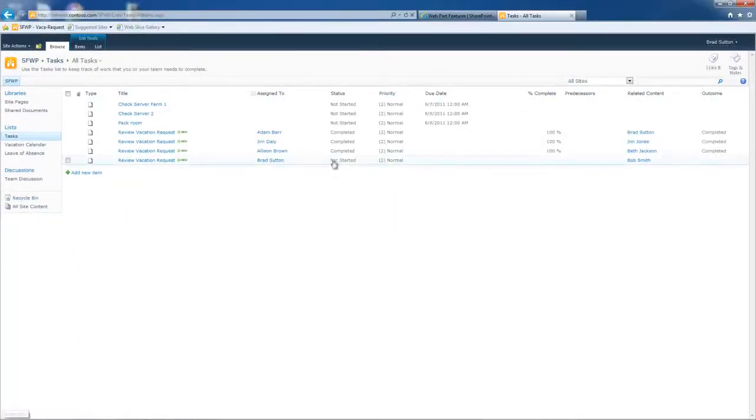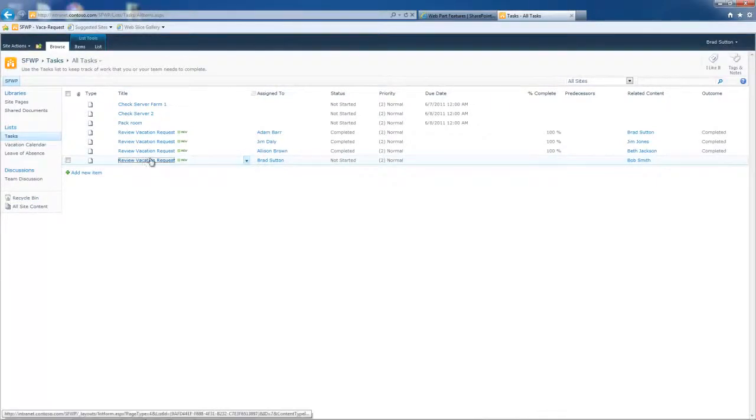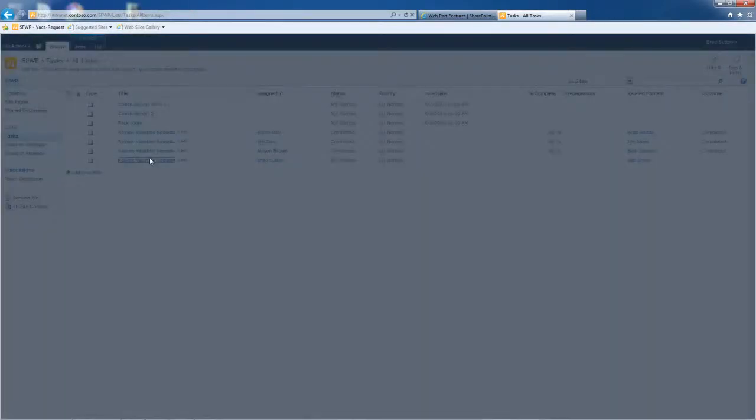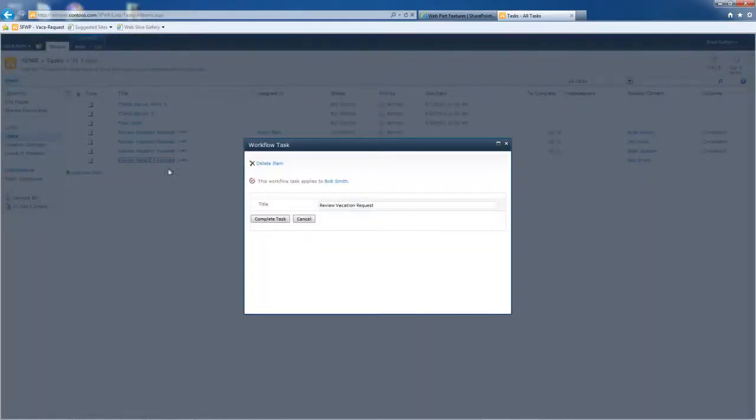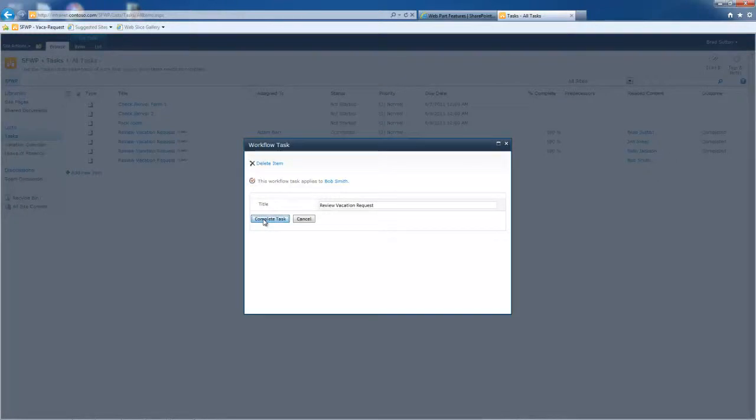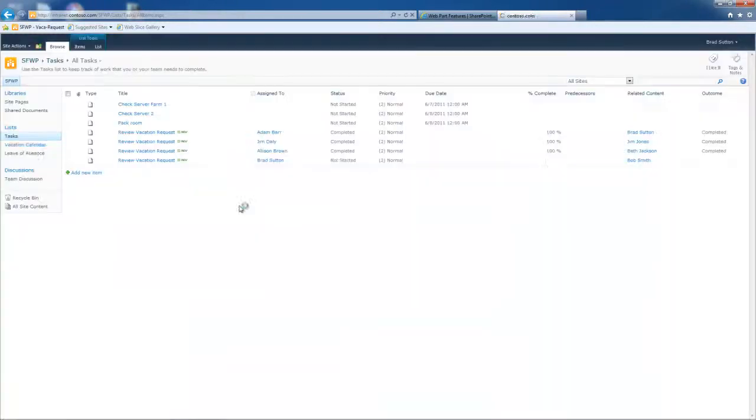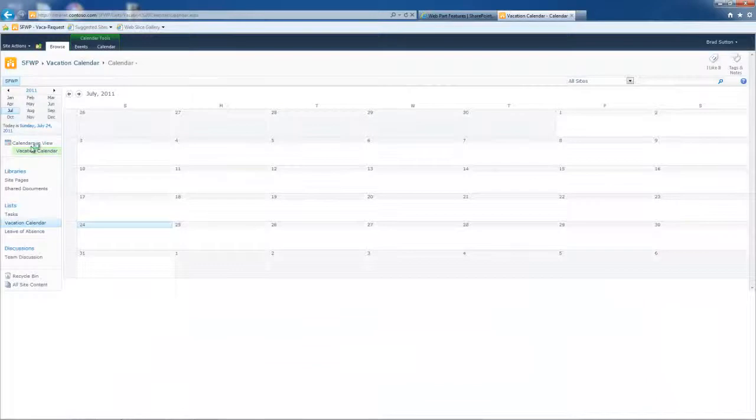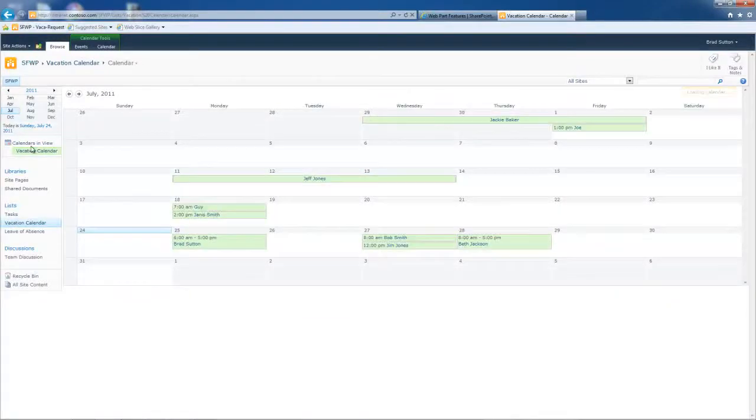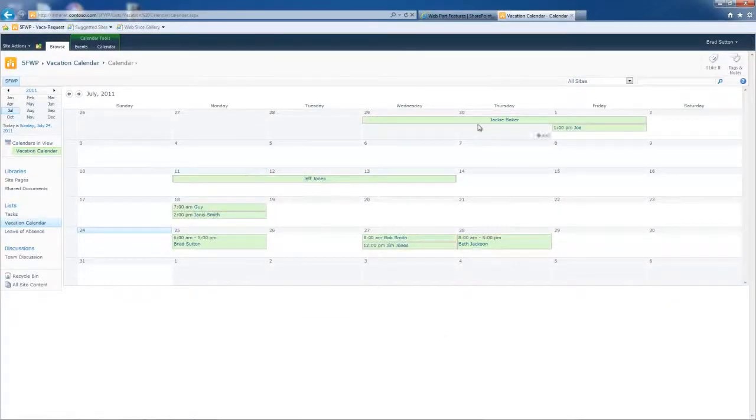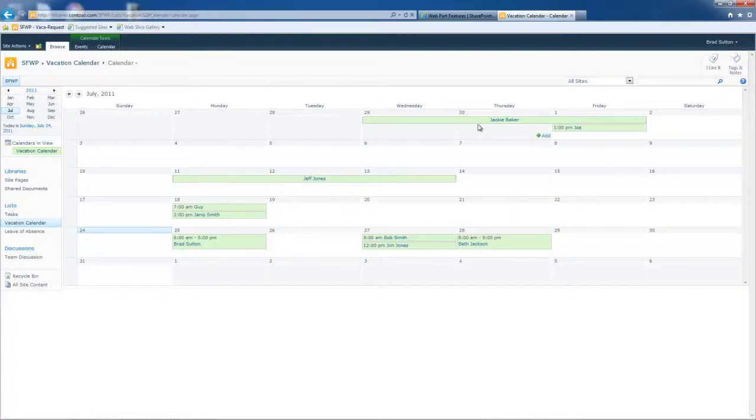So I could actually click on that and I say, okay, complete the task. It could be done. Now, if we go over to the vacation calendar itself, it's showing me all of the requests in this view that have actually been not only submitted and reviewed, but also approved. So it's kind of serving double duty.